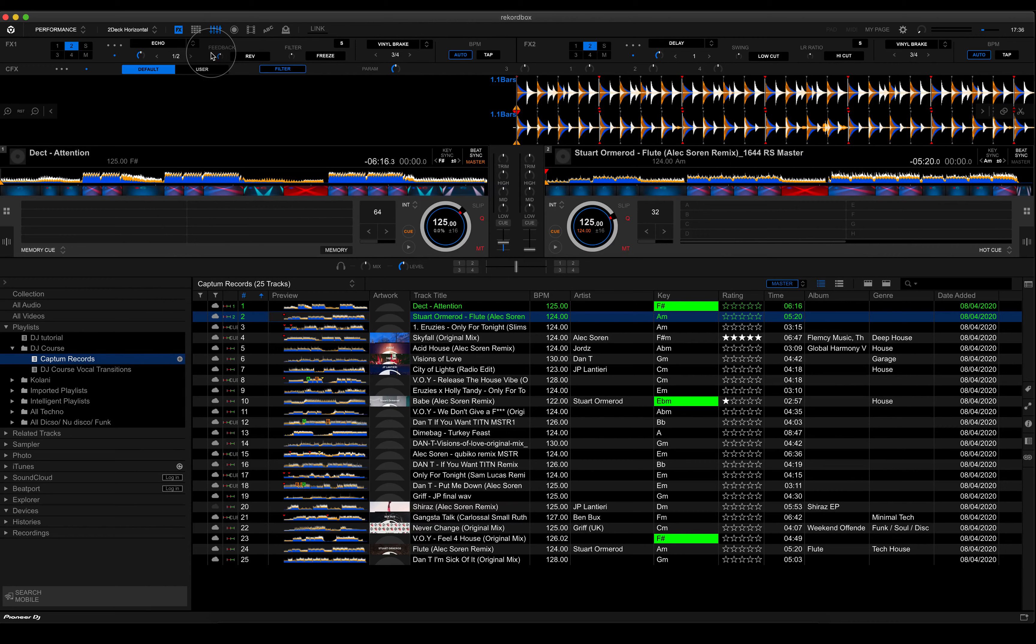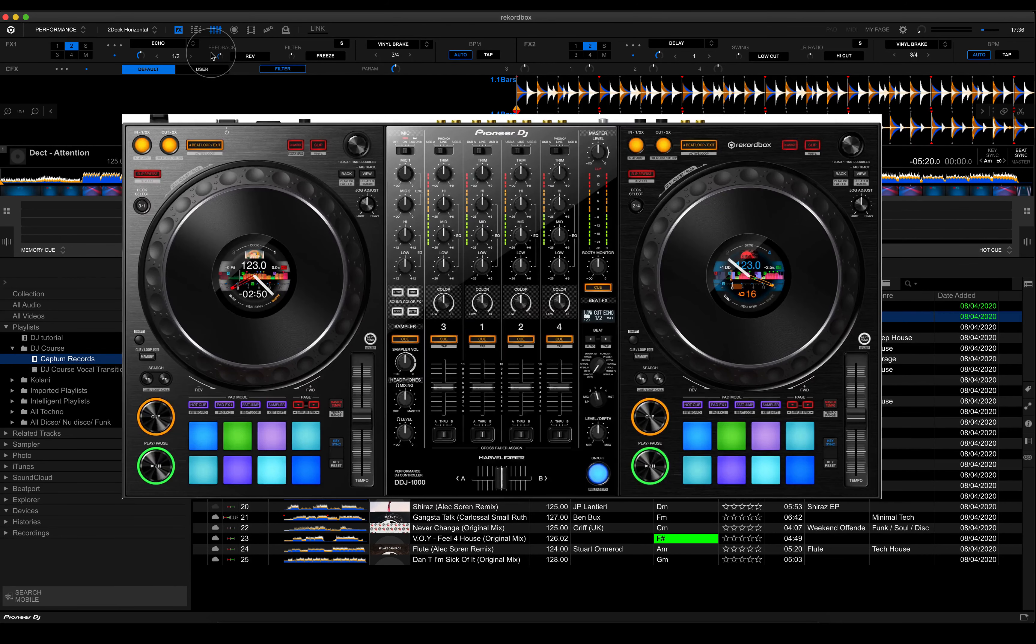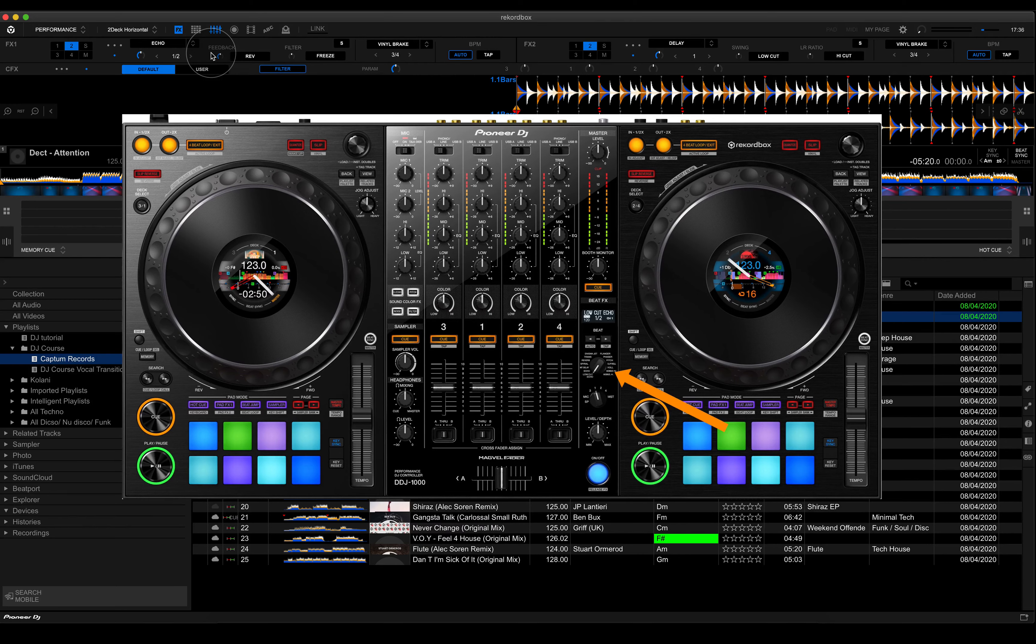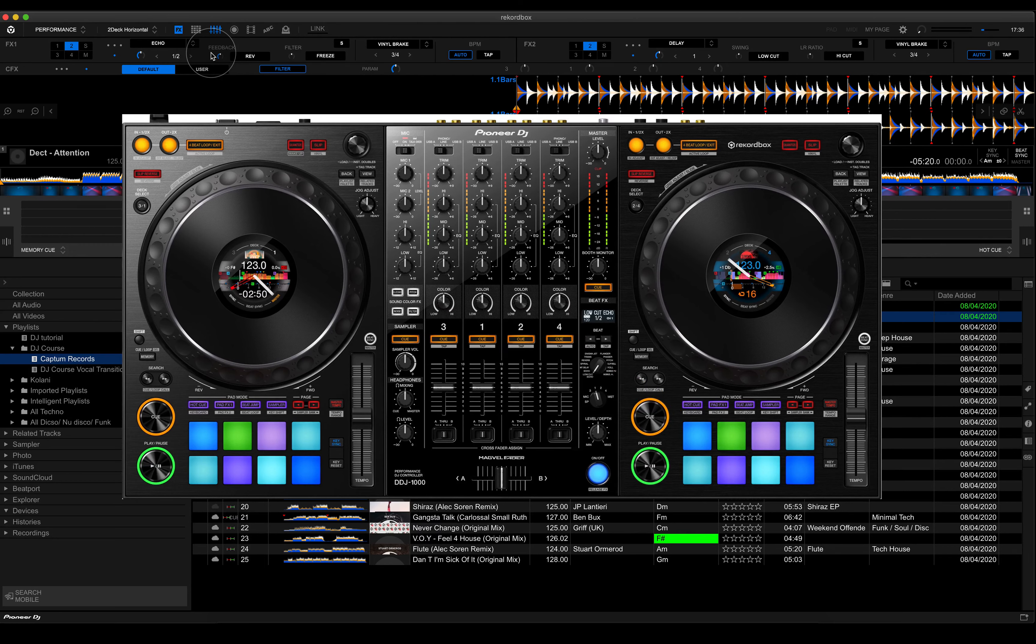If you're on one of the higher end controllers, such as the DDJ 1000, you've got a rotary switch just like on the DJ mixer in the previous video that I showed you, where you can select exactly what effect you choose.